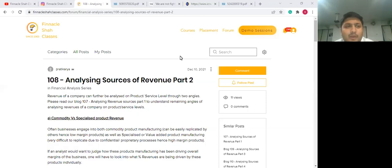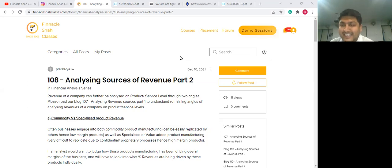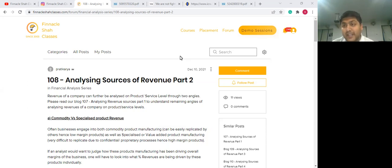Hello, everyone, and welcome to session eight of the financial statement analysis series by Finacal Shah classes. I'm Shailesh, and I will be continuing the discussion where we left off in reading seven video analyzing revenues via various different sources.